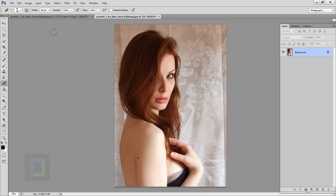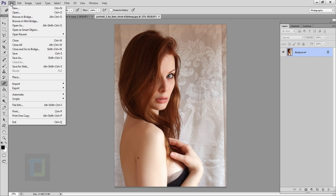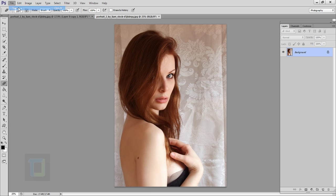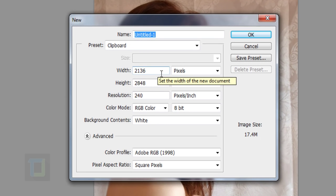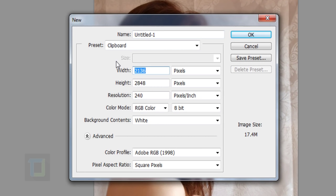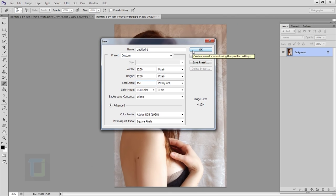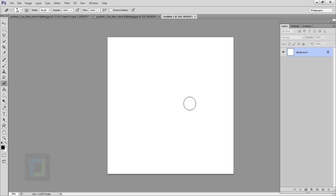First of all, to create this effect we will need to create a custom brush. For that, go to File and select a new document. For this document you have to make sure that it is a square, so I'm gonna go with 1200 for width and 1200 for height. Resolution — 150 should be fine, and the higher the number the better quality brush you will have. Hit OK, and the square document is here.